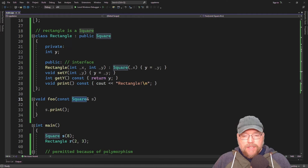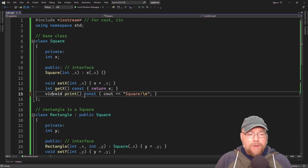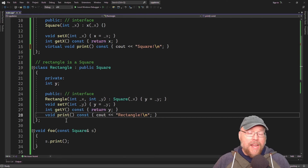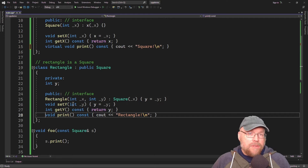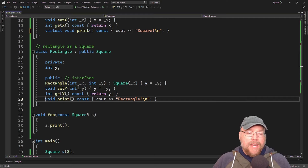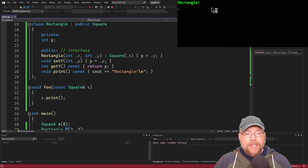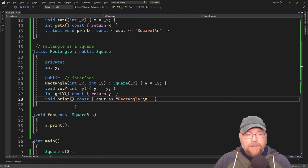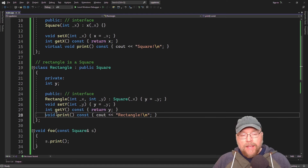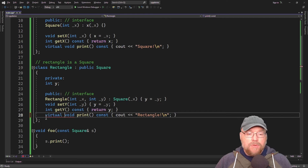The way to fix this is by introducing virtual functions. If we add the virtual keyword to our function definition in the base class, the type of binding changes from static to dynamic. The decision as to which print function to use is then made at runtime based on the object assigned to the parameter. You only have to add virtual in the base class, though if you expect a derived class of rectangle, you'd add it there too.